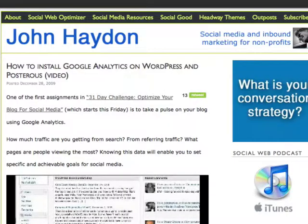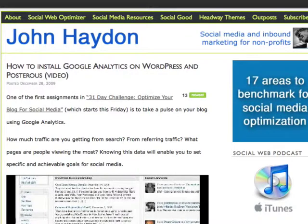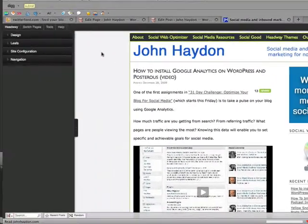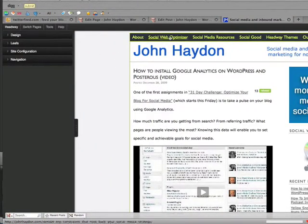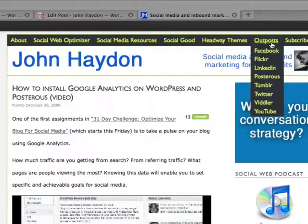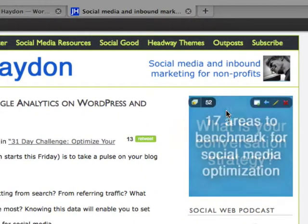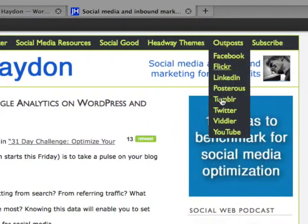I'm just going to fast forward and we'll see Flickr and YouTube and all that. Once you create the child pages, the subpages, and the parent pages, basically you go back to your blog — the front page of your blog — and you log into Headway. It's going to start the visual editor. You'll notice it shows up right here: Facebook, Flickr, LinkedIn, Posterous, Tumblr, Twitter, Viddler, and YouTube. That's what I put up here.